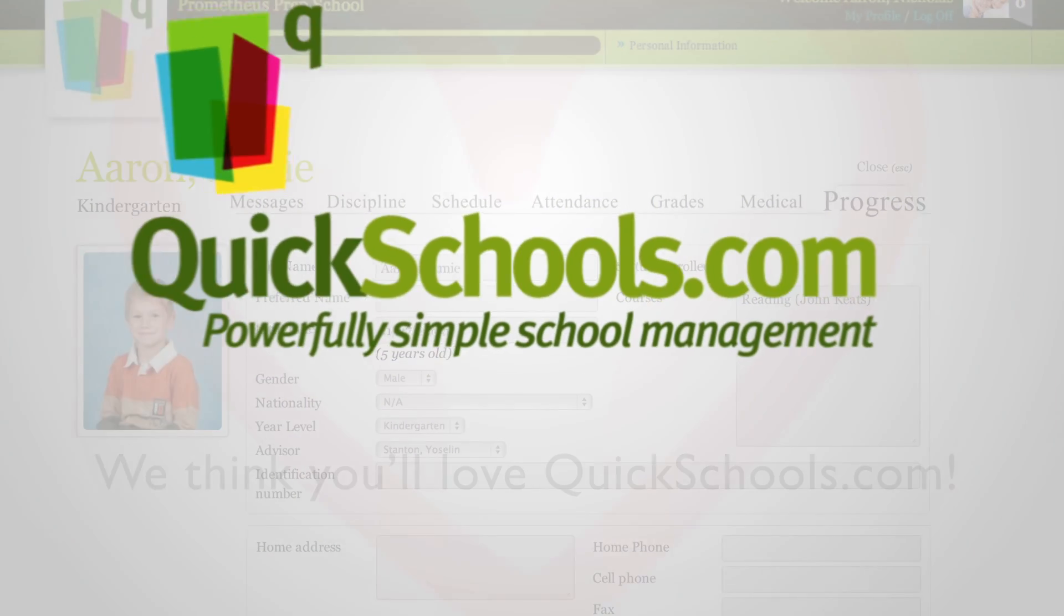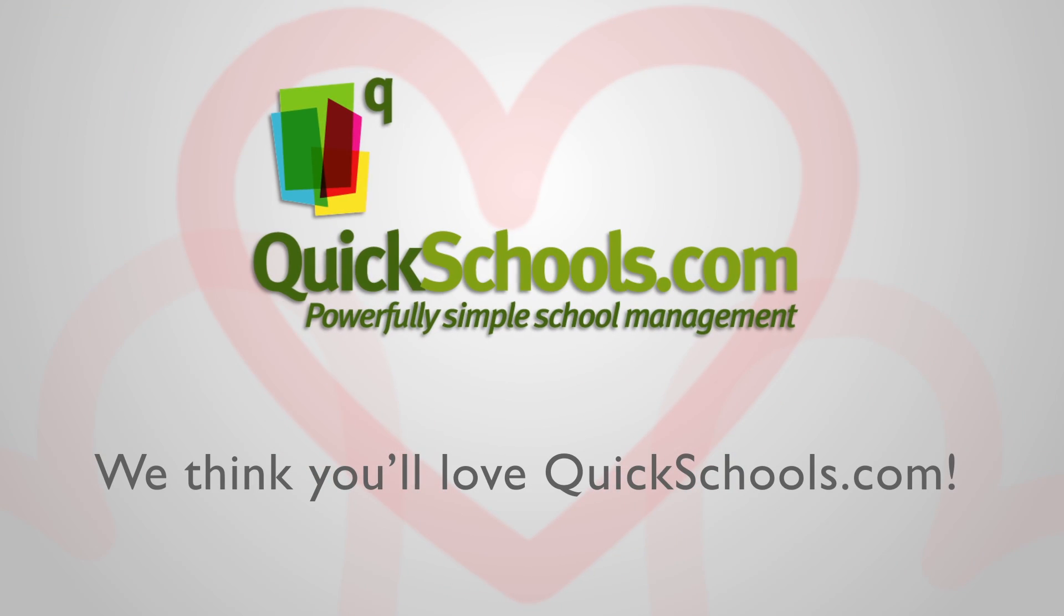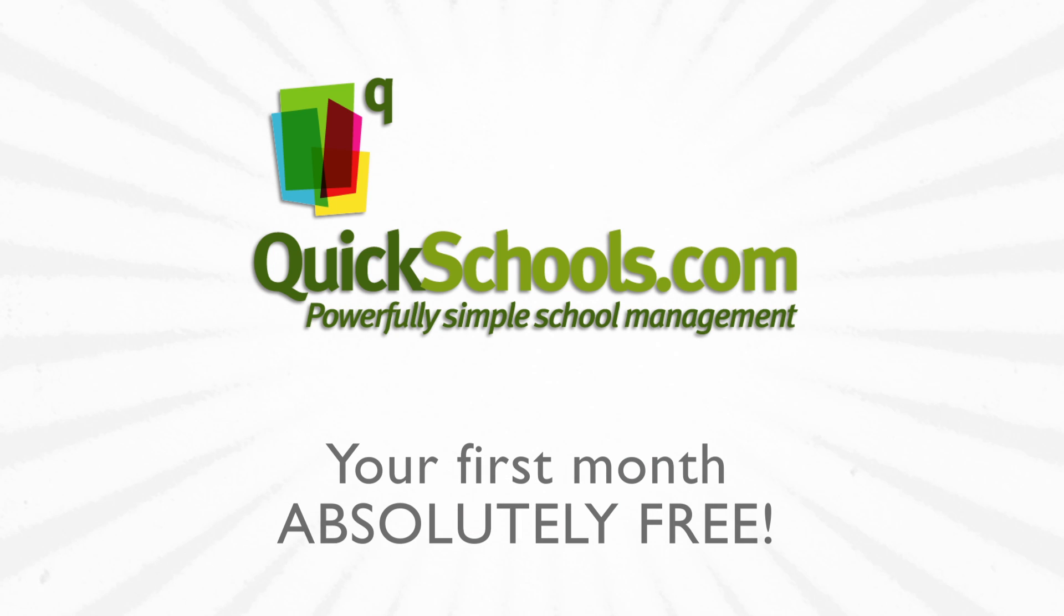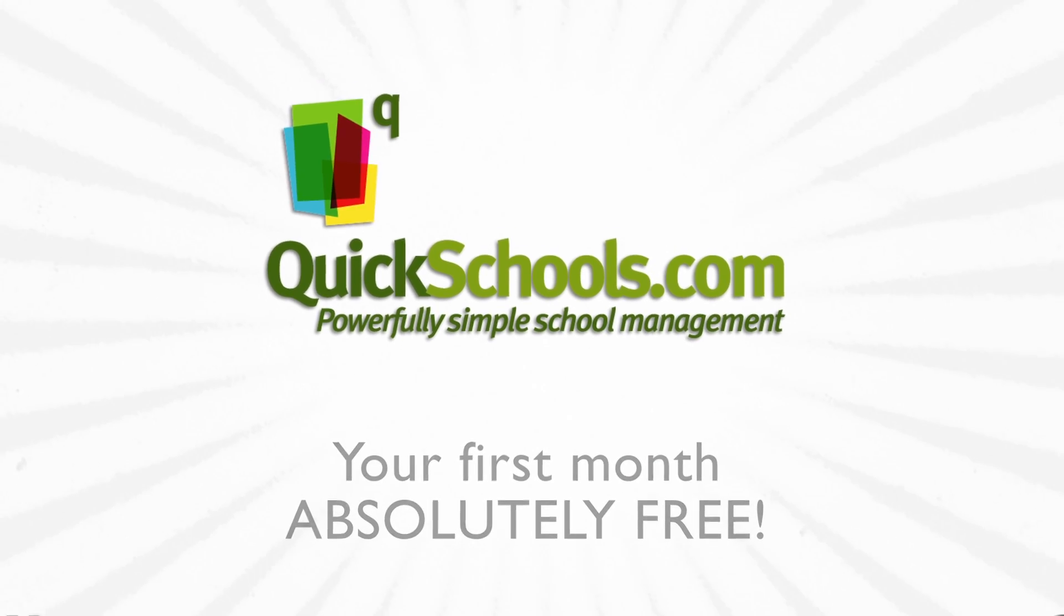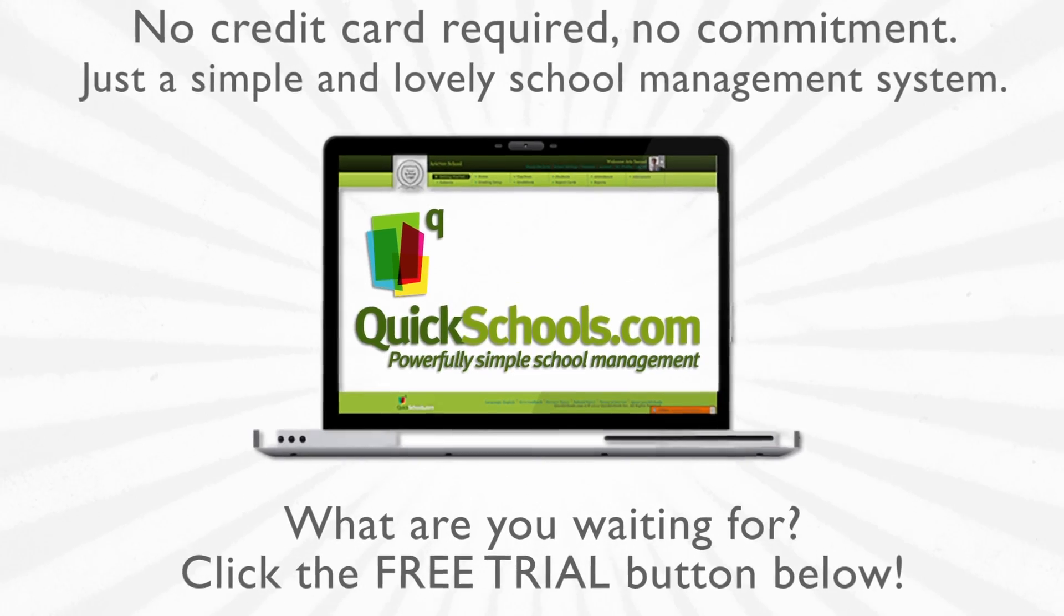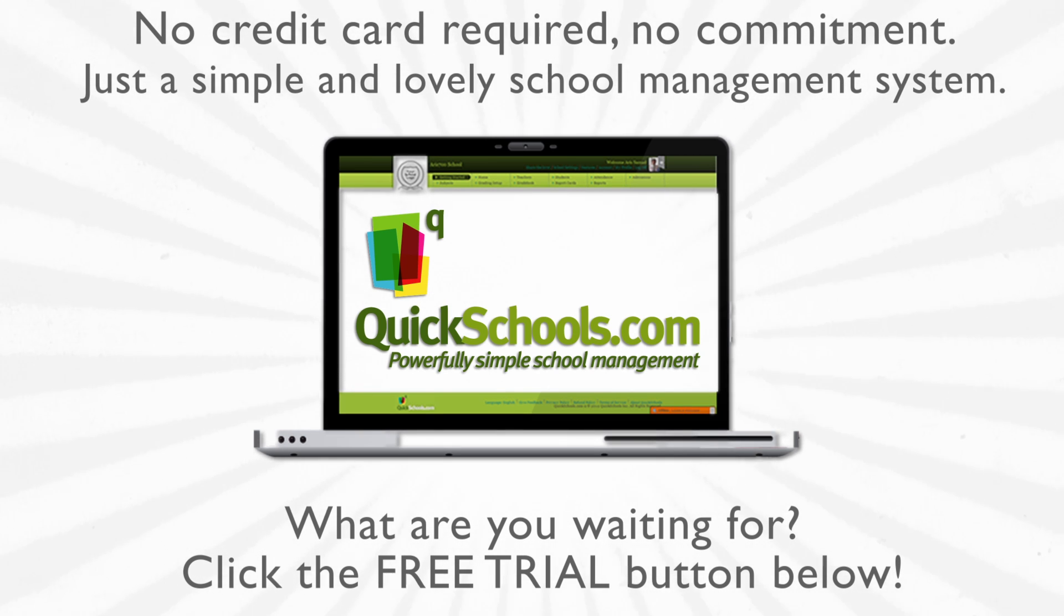We think you'll love QuickSchools.com. We're so sure we're going to give you your first month absolutely free. No credit cards, no commitment, just a simple and lovely school management system. QuickSchools.com.